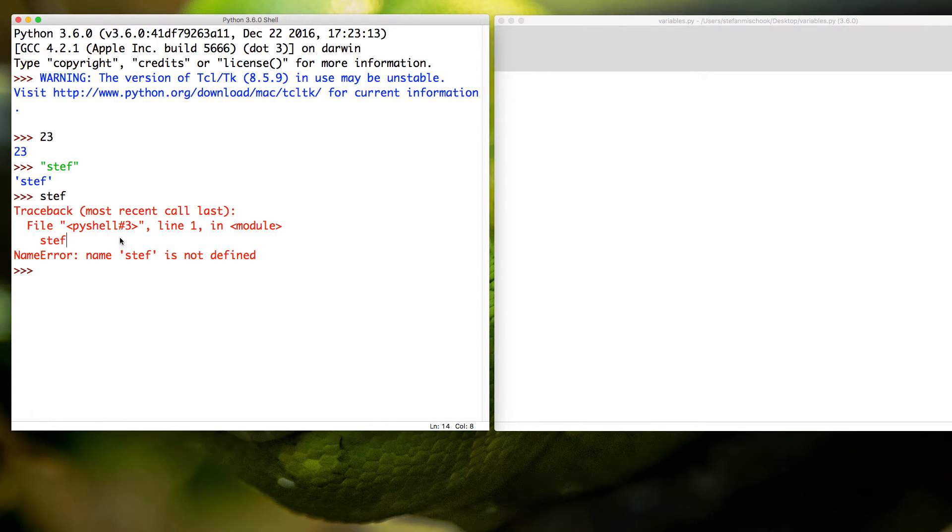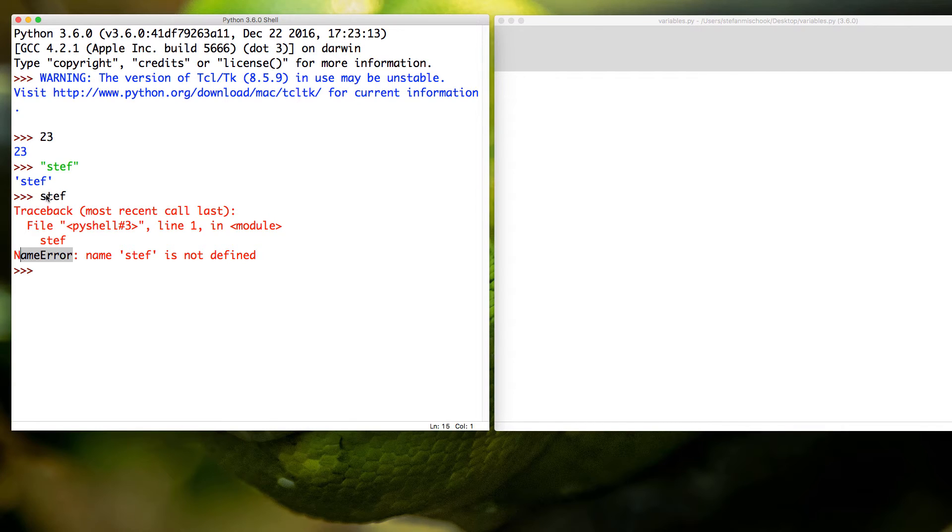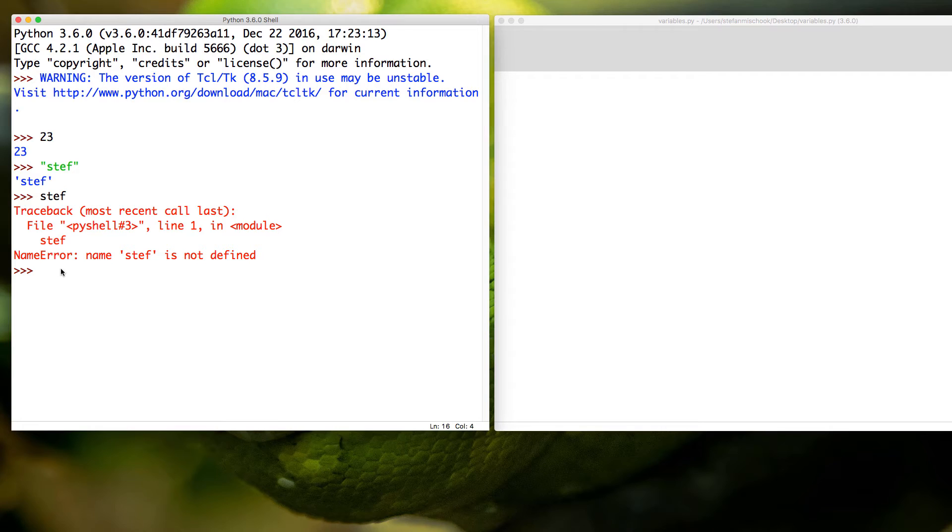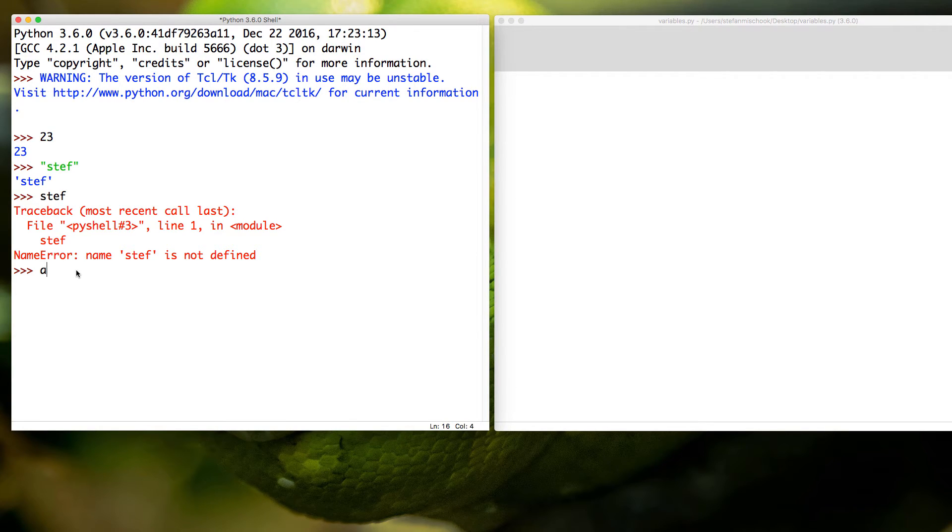This is basically Python saying, hey whoa, your code, you got a problem here buddy. You made a problem. Here's a problem: name error. An error in your name. And it's talking about this here, right? So what does that mean? That means that you can't just type in text like that.